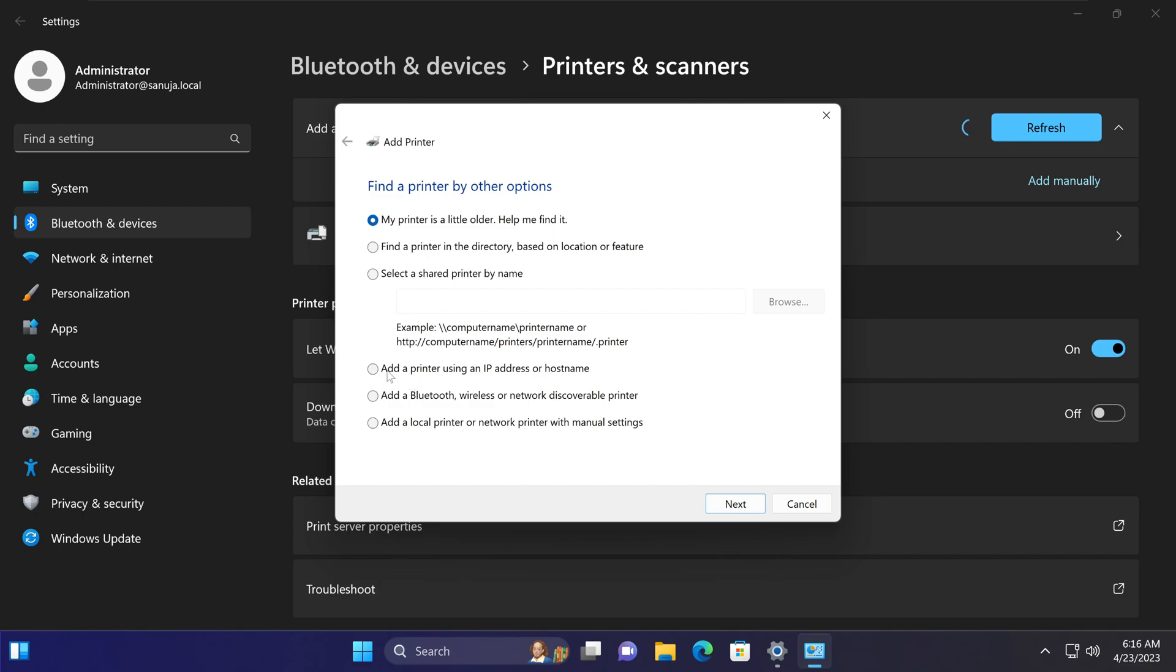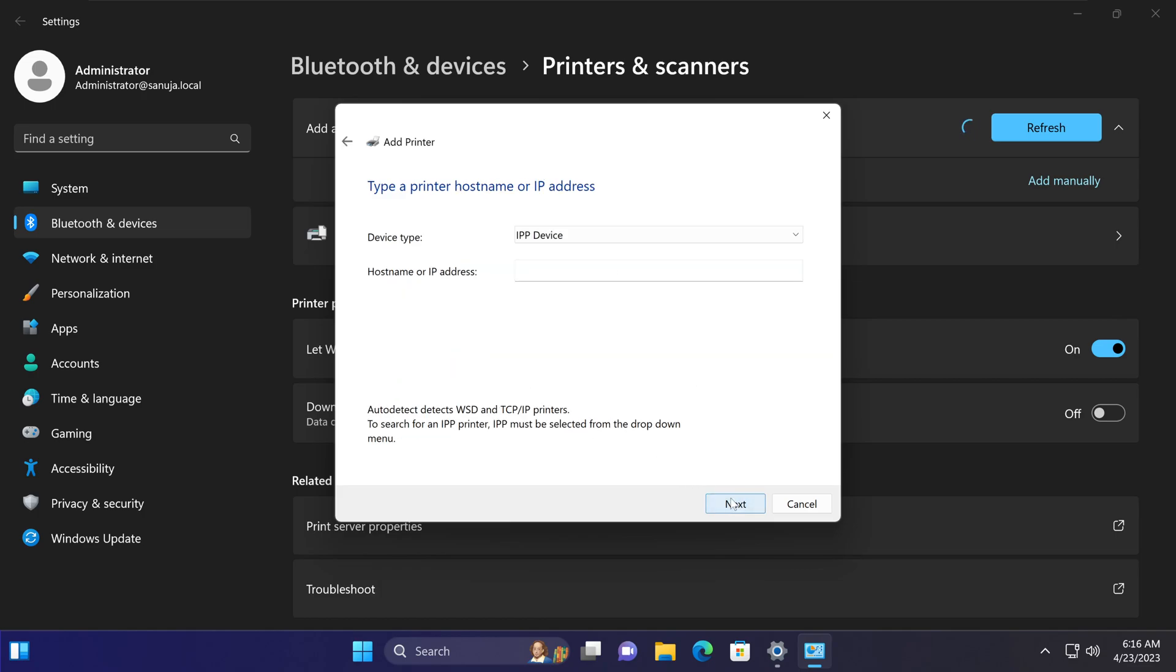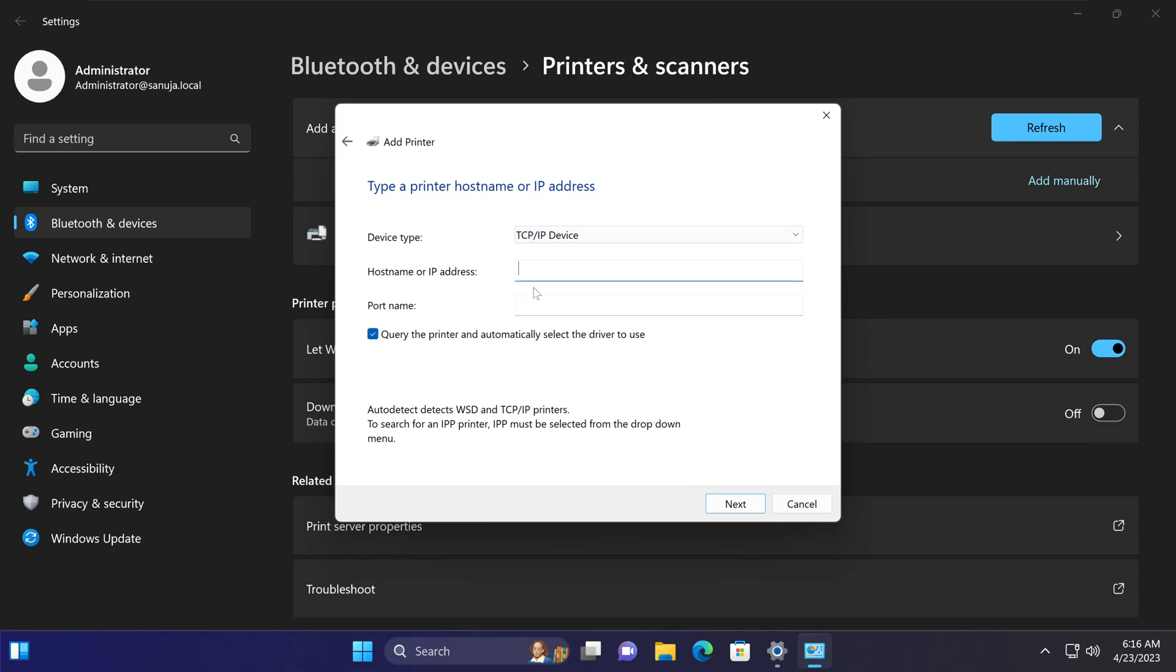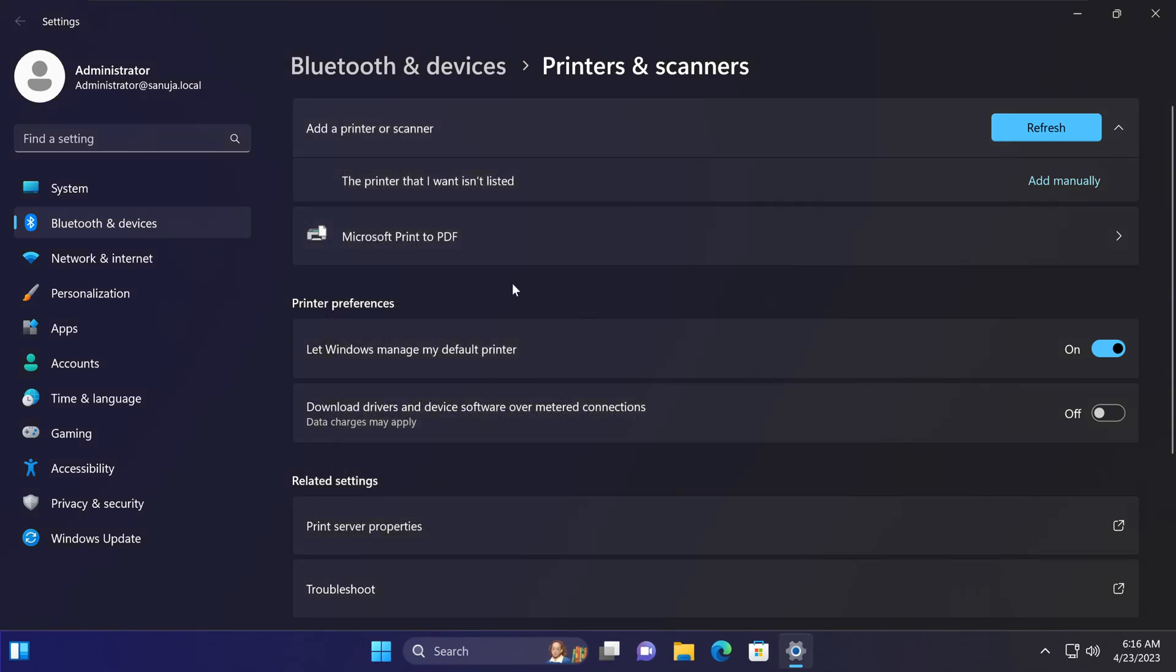For example, add a printer using an IP address or hostname is a very common method in large-scale business enterprise environments. We go next, pick TCP/IP device, start entering information and add the printer. Once the printer gets added and listed here...